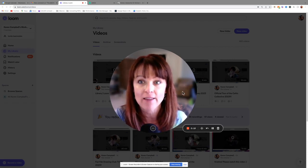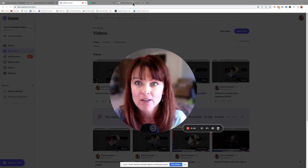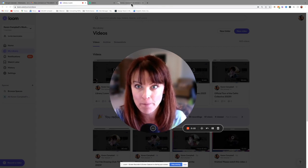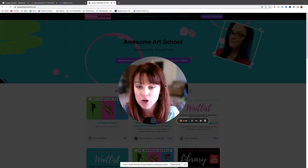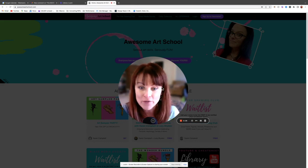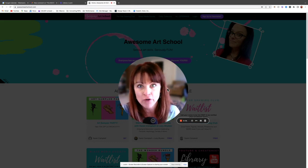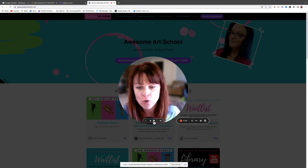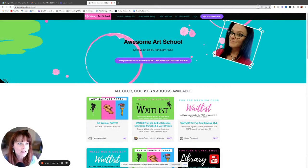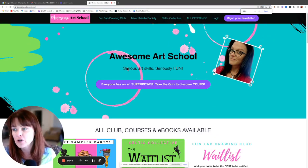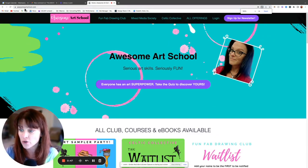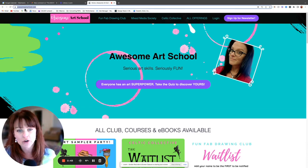I'm not even logged in yet — I'm going to start at the very beginning so that you know exactly what to do. First, we're going to open up a brand new browser. Whatever device you're on, it doesn't matter — iPad or phone — open up your favorite browser like Chrome, Safari, Internet Explorer, or Firefox. Open up a new tab and type in awesomeartschool.com.